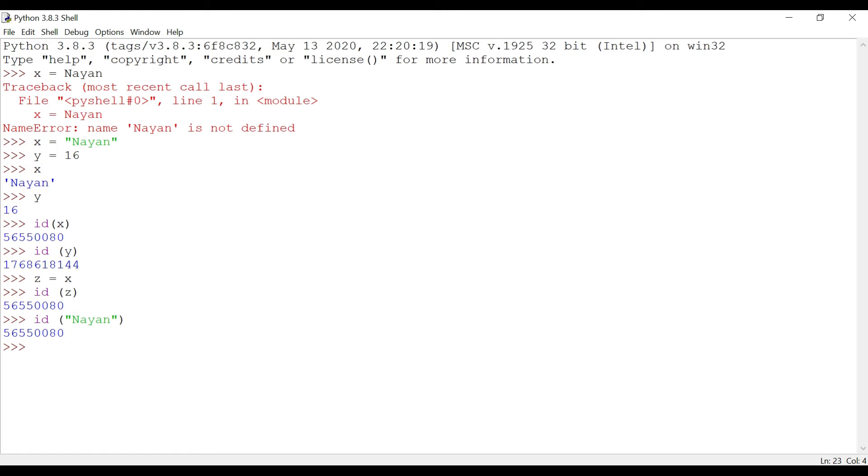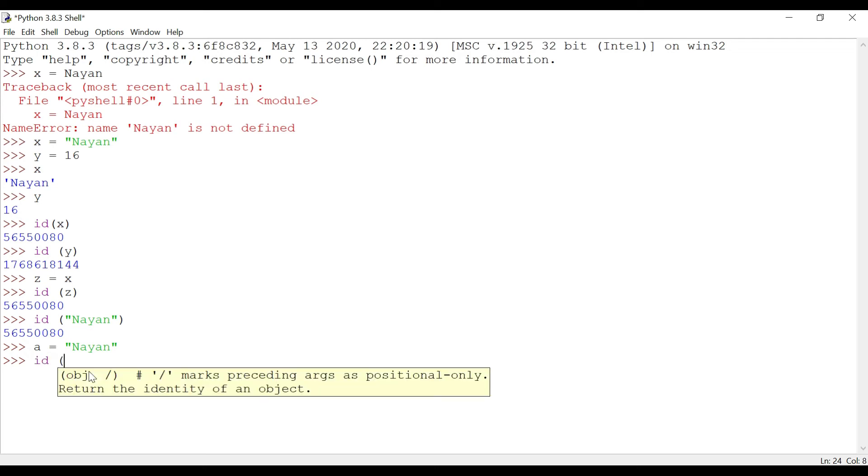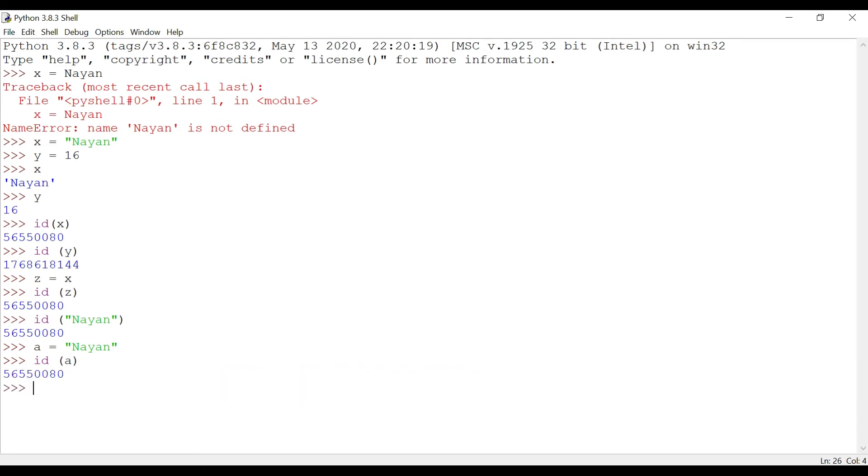That proves that the address location is same. Now let's look at assigning value 'name' to a variable a. a equals to 'name'. You can say that the memory location should be same. Let's have a look. We can check what is the memory location of a. This is the same as we got for x, as we got for z, and as we got for 'nyan'. We have got the same memory location for a.